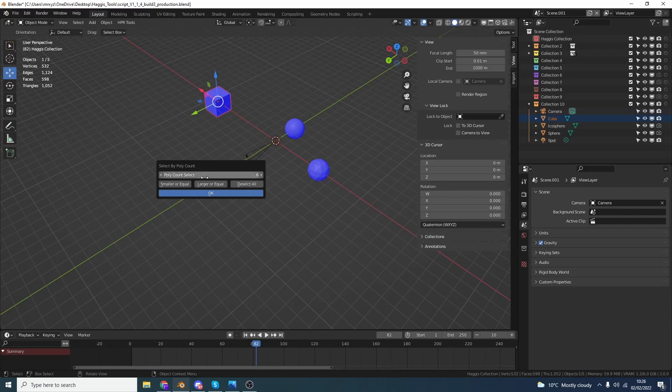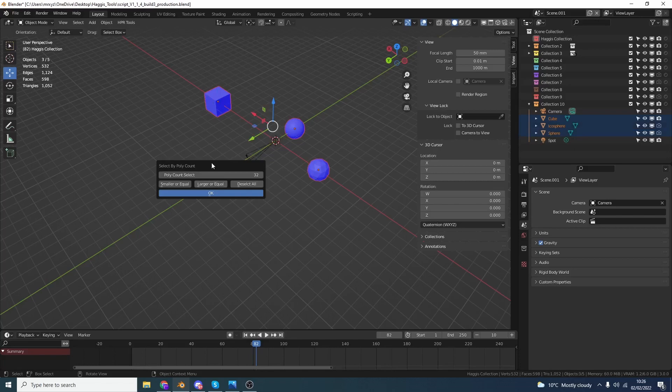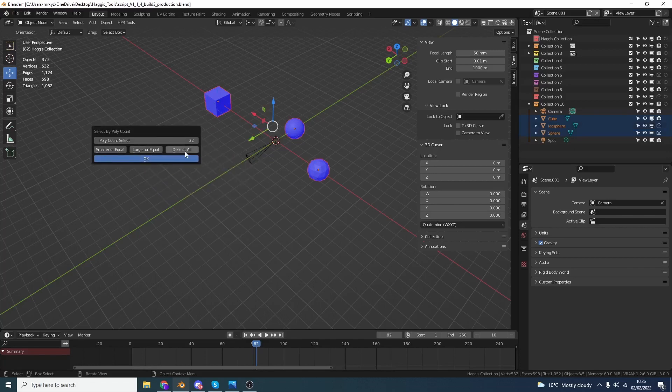Pretty much the opposite when it comes to Larger. So let's say for example, we want to select objects with more than 32 polygons. We can go to 32, Larger or Equal. Perfect. And we can easily deselect all as well.